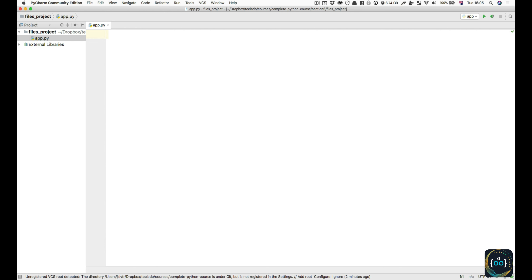Now we're going to build apps and things are going to get more exciting. We're going to be writing all our code on PyCharm instead of REPL-IT. We're going to start forgetting about REPL-IT as we focus more on these larger apps. In REPL-IT you can't interact with files and databases and other good stuff, so that's why we must stop using it now.